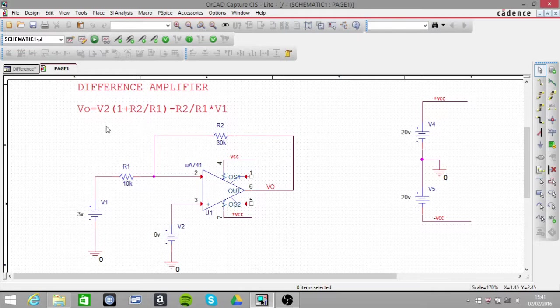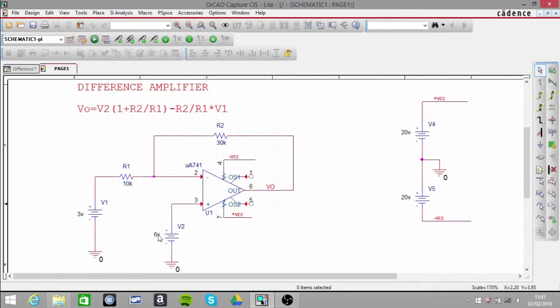That 4 has been multiplied by the V2 voltage, which is 6V. So that's 24V.